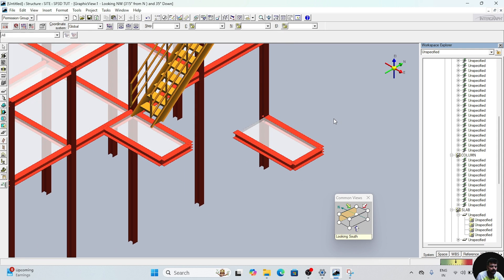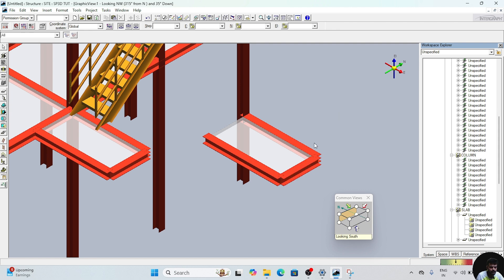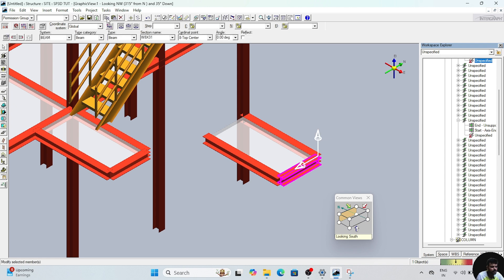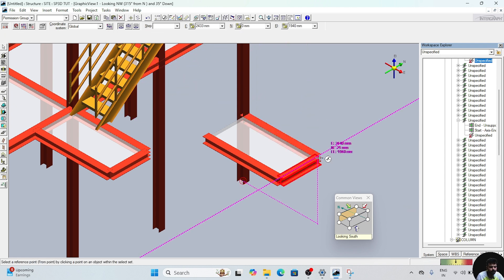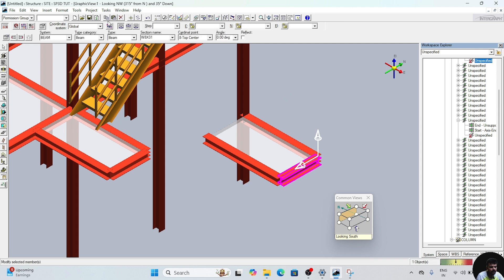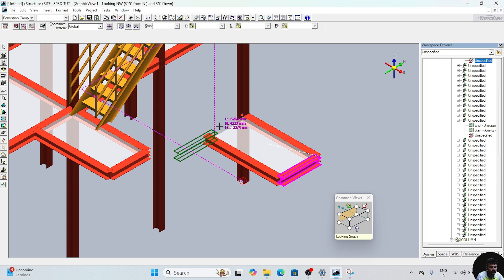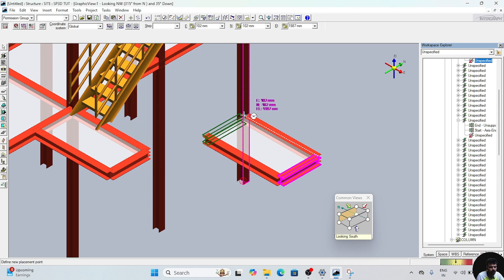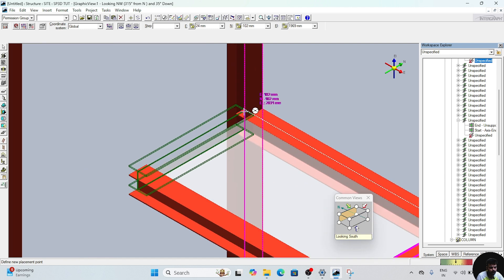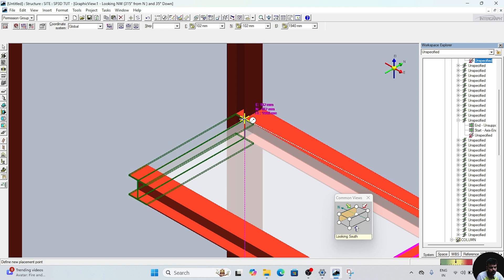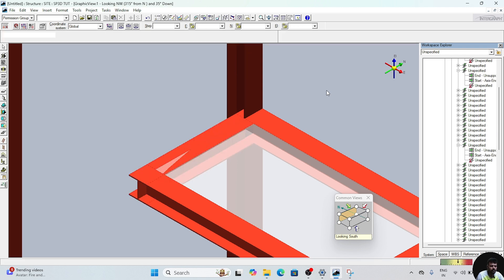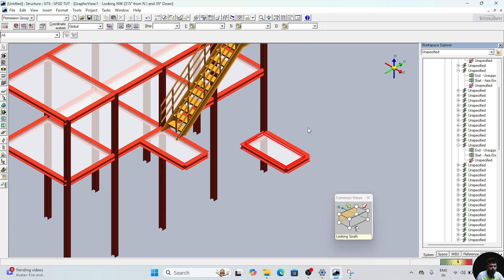Now this is created. Select this by selecting the point. Delete optional — click okay. Now select the point. This is the point, click here. Now this is also placed.